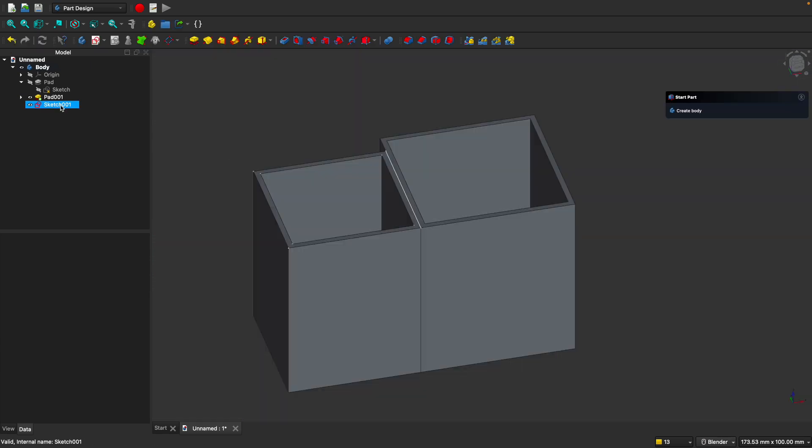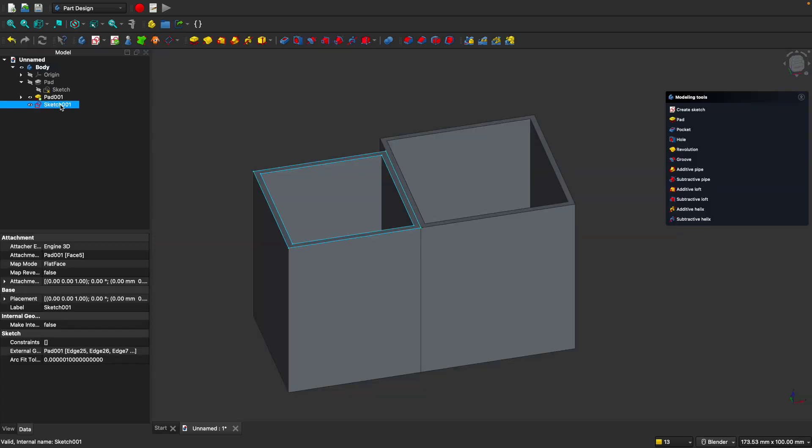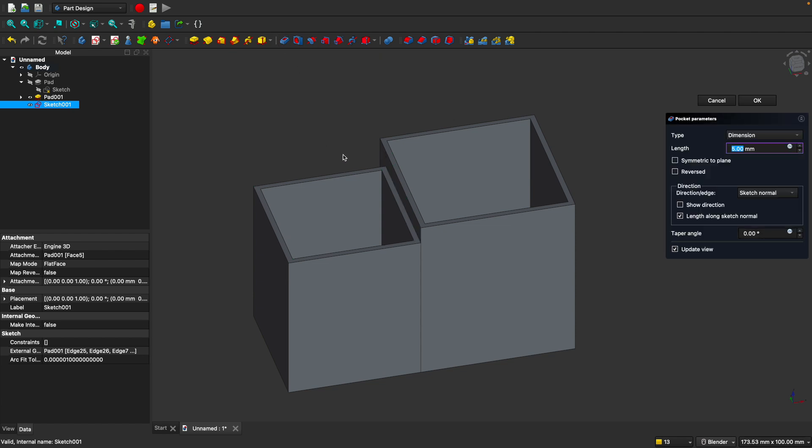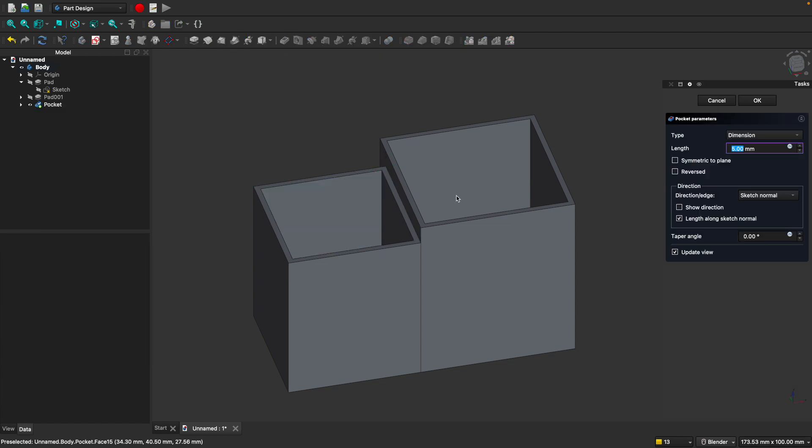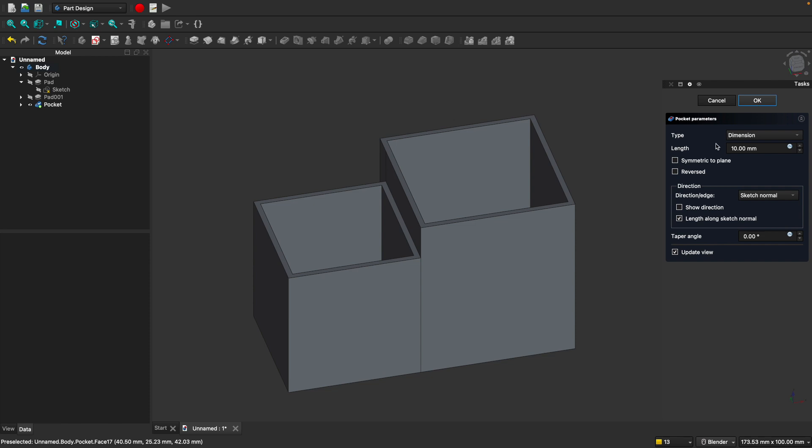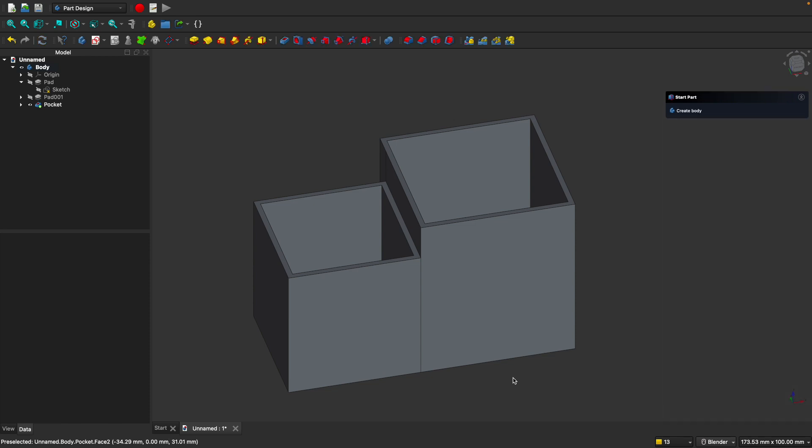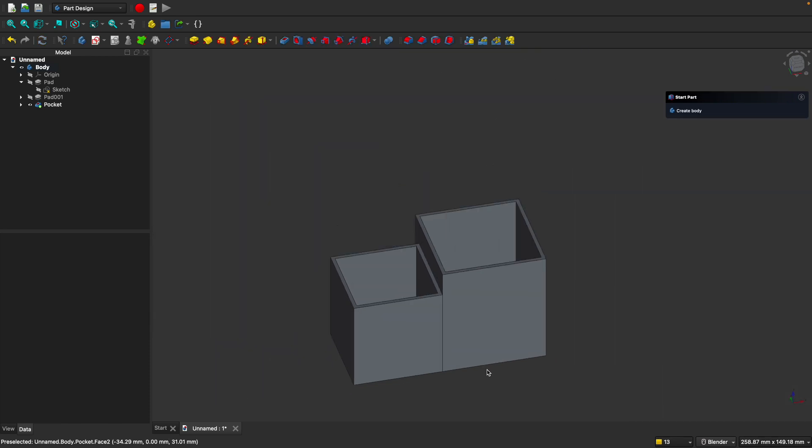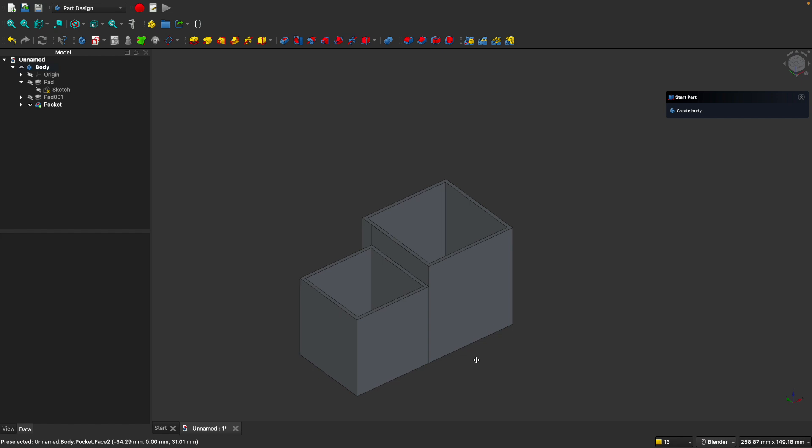Let's select our new sketch. We'll use the pocket tool to cut away from our object. You can see by default, it automatically cut it five millimeters. Let's make it a little bit shorter and we'll set it to 10 millimeters. So our container is really looking great already, but let's modify it some more.